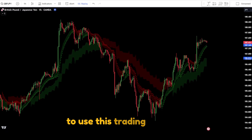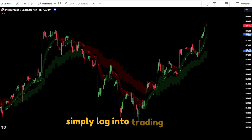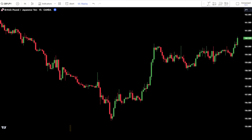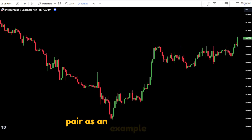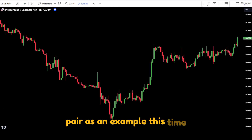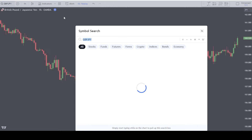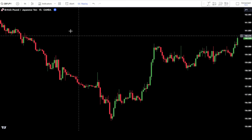To use this trading strategy, simply log into TradingView. I will be using the GBP-JPY pair as an example this time, so set the pair to GBP-JPY and adjust the time frame to 1 hour.